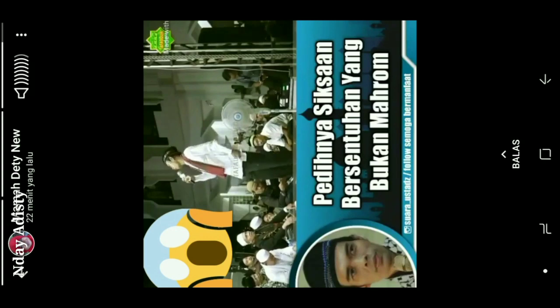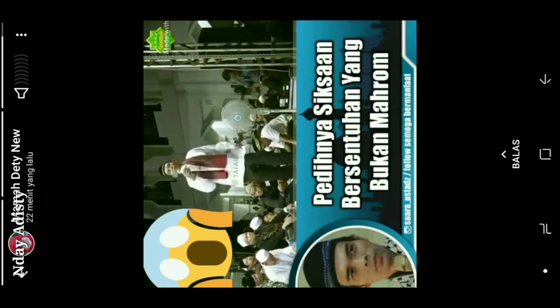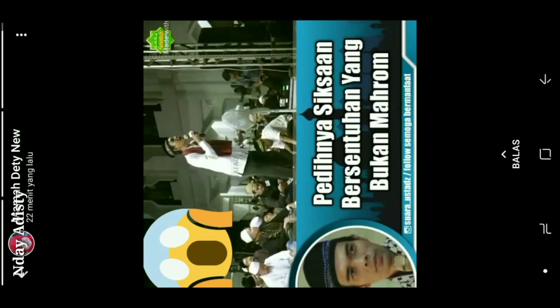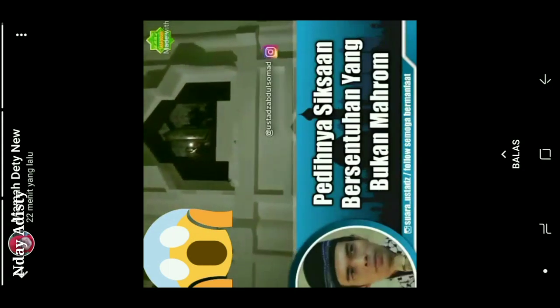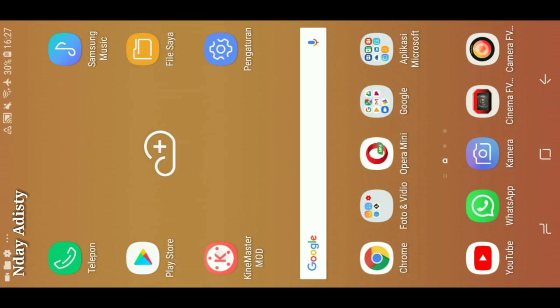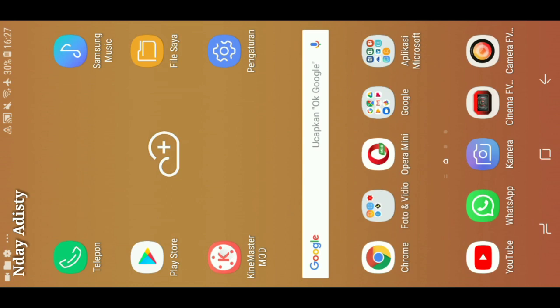Nah ini video bagus, video Ustadz UAS, kita bisa ambil. Cara ngambilnya kita ke desktop dulu. Kalau kita belum punya aplikasi, untuk ngambil status WhatsApp ini kita gunakan aplikasi yang di Play Store. Nama aplikasinya yaitu Status Saver, kita download dulu ya Status Saver-nya.